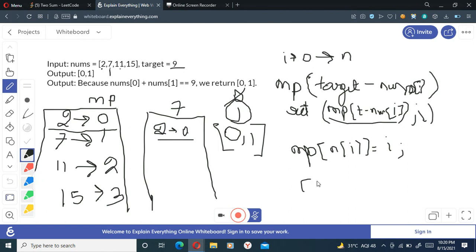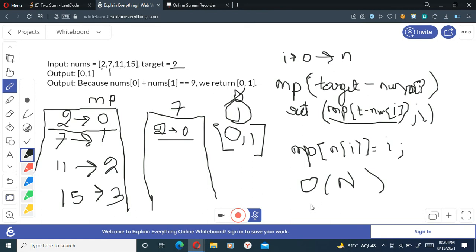And the time complexity will be here O(n), and we can have at most O(n) pairs if we do not find the element, so space complexity will also be O(n).